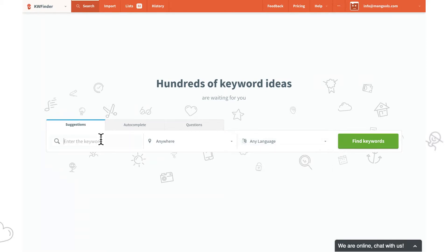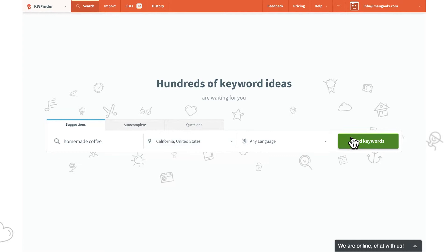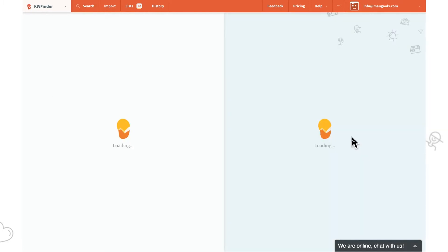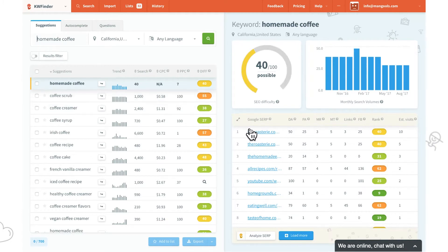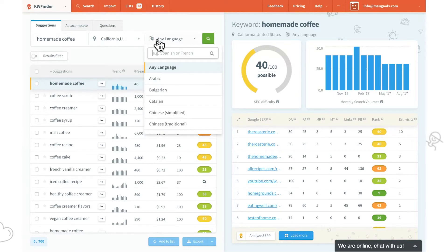Let's write down our keyword, 'homemade cafe', and we'll select the location to California. All search volumes and metrics are calculated for the selected location. The same applies to Google SERP. If we want to check other locations or languages, we can do so anytime.